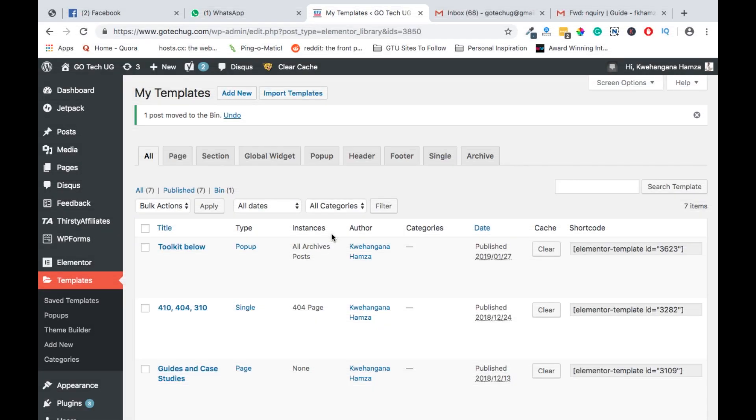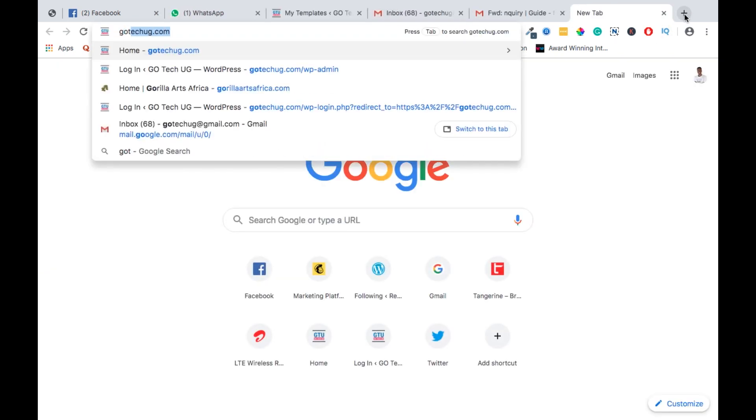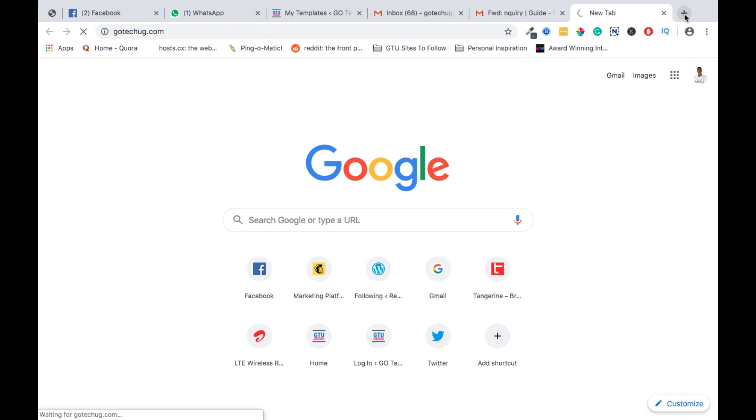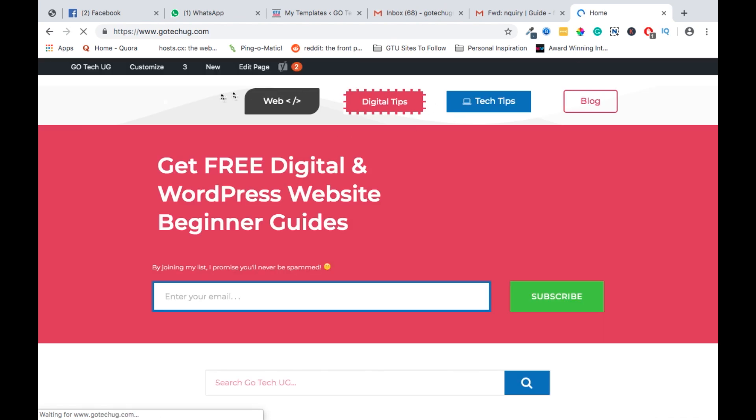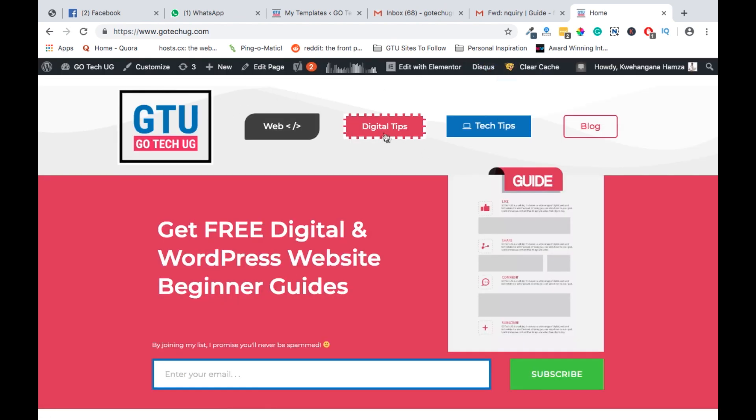Today I am going to show you how to create headers using Elementor Page Builder. A header is a section that appears on top of your website that you can always use to navigate around your website. A header may simply look something like this on my blog. This is a header that is appearing on top of my blog. It helps one navigate a website from page to page.